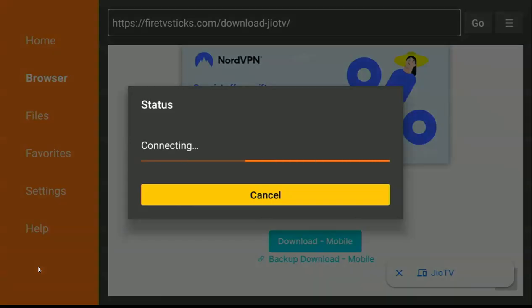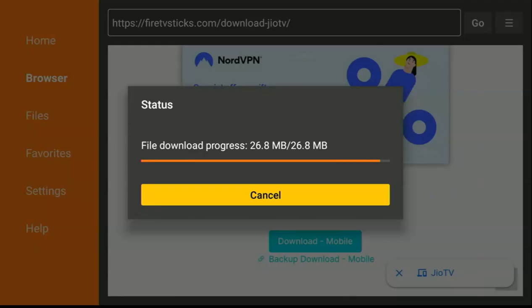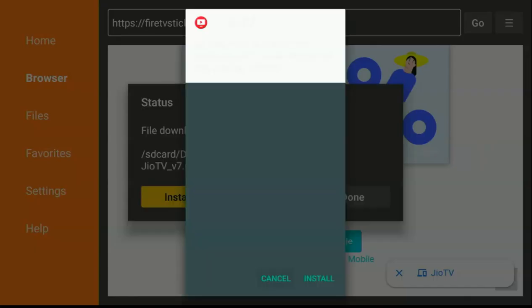Once you click on it, wait for it to connect and then download. After downloading, the next thing is to install it manually — it's a manual installation, not automatic. Wait while the download is in progress.